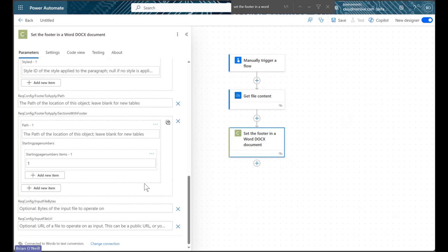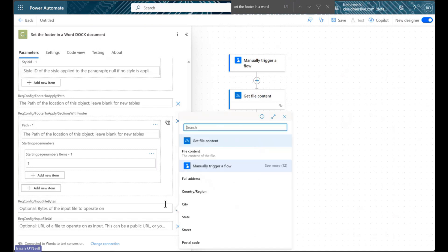Now that we've created our footer and selected our starting page, we will add our Word document file bytes in the Input File Bytes parameter.